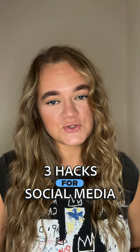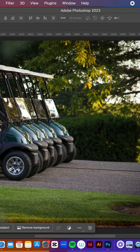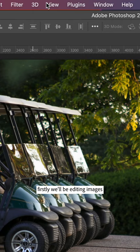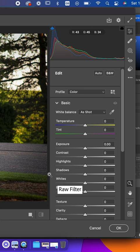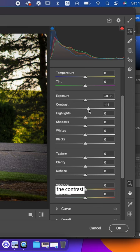Welcome to Photoshop Social Club. My name is Anesta, and today I will show you three hacks for your social media content. Let's go! First, we'll be editing images. Go to Filter, Camera Raw Filter. This is where you really get to play with the exposure, the contrast, the highlights, the shadows to make the picture pop and make it perfect for your liking.